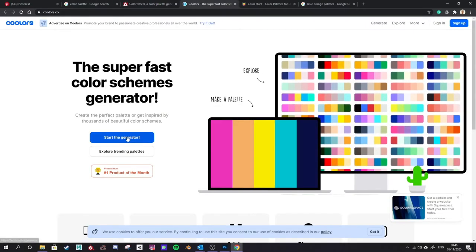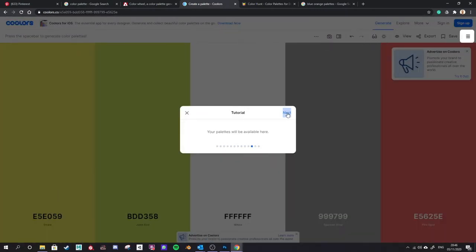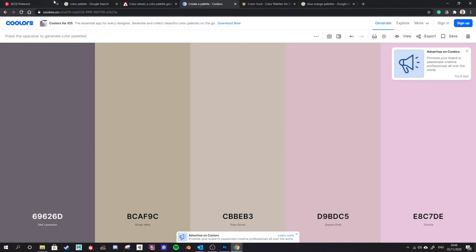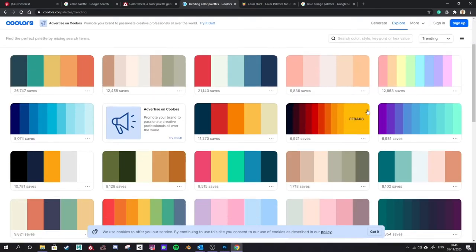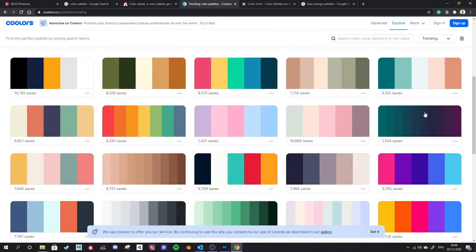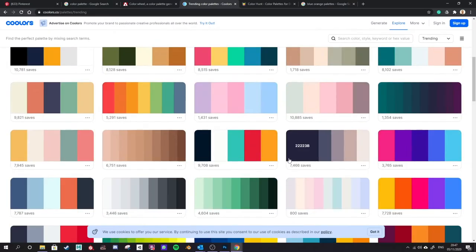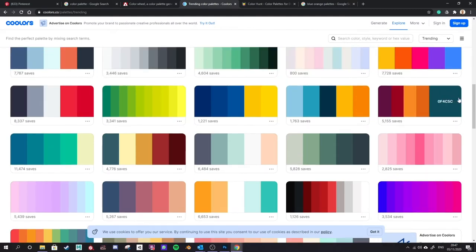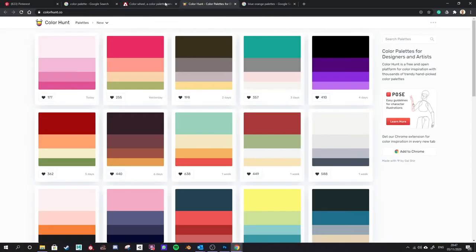Coolors has a similar idea — there's a generator you can use, it gives you a tutorial, and you can also explore other people's color palettes. Some of their schemes have even more than five colors, which is good if you're using a lot of gradients. Anything with orange tends to use desaturated blues and I really want more options with blues and a bit of green in there as well, so this is a bit limiting for me. Color Hunt is just another option for choosing colors.